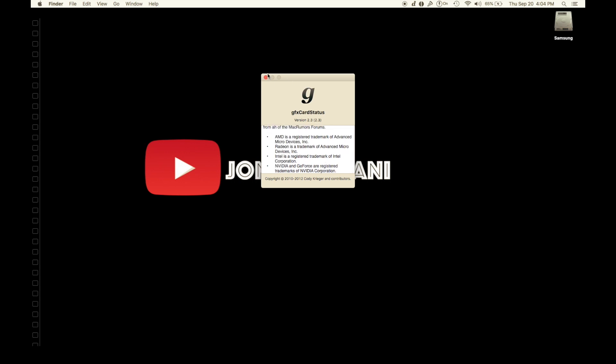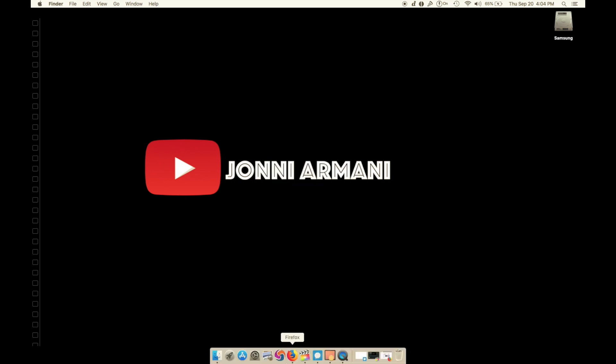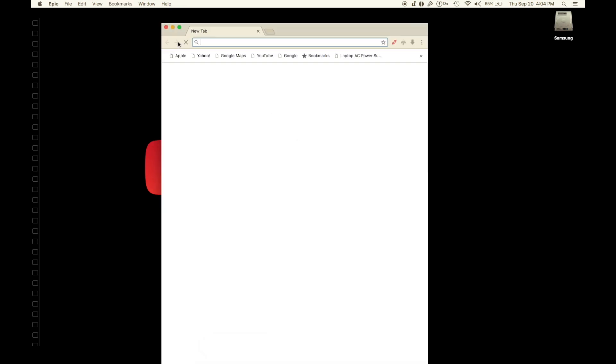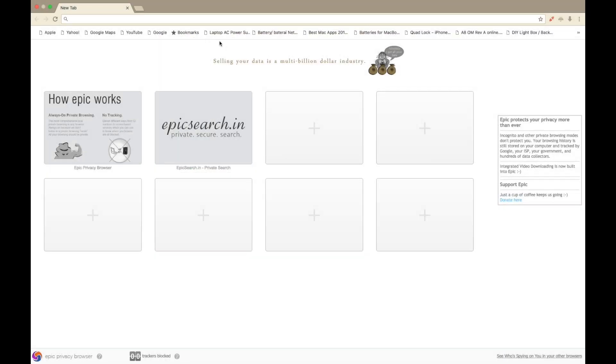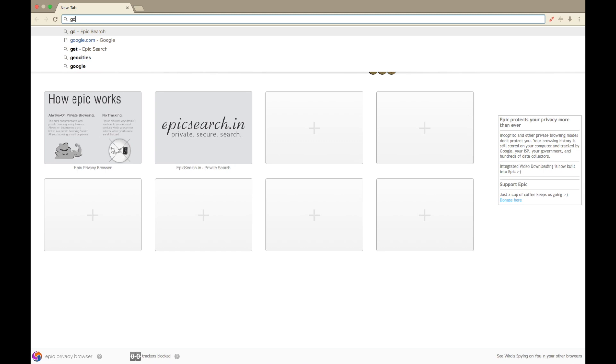I will walk you through here. Let's get a browser, so we're going to go to gfxCardStatus. It's somewhere in here for Mac, it's up here.